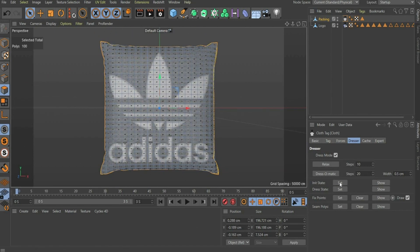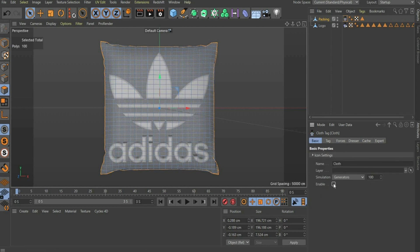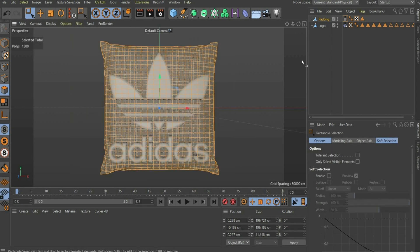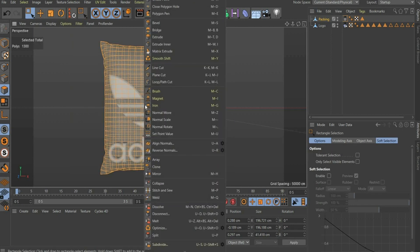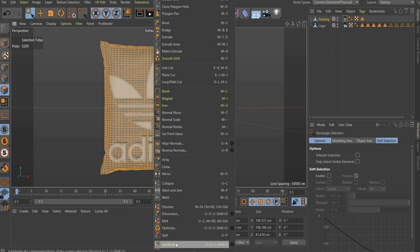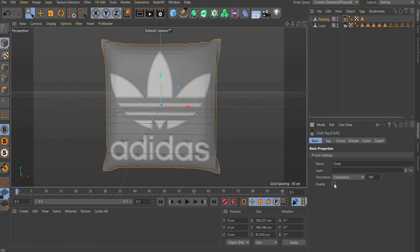Now press Set in its State. Now go to Basic and remove the hook at Enable, so that we can continue to work on the packaging. Select all faces in the package, press with the right mouse button and press Subdivide. Repeat this once more so that we will also get folds later. Now go back to the Cloth Tag and check the Enable box again.